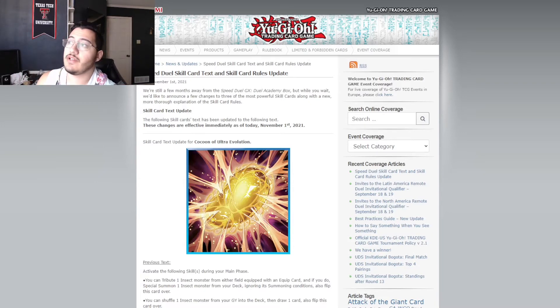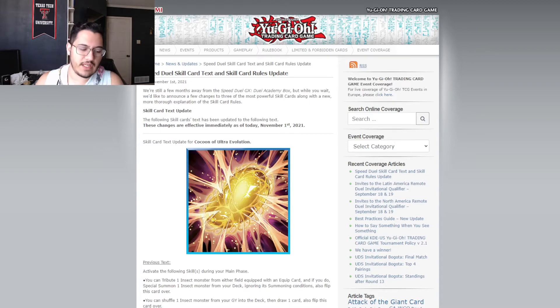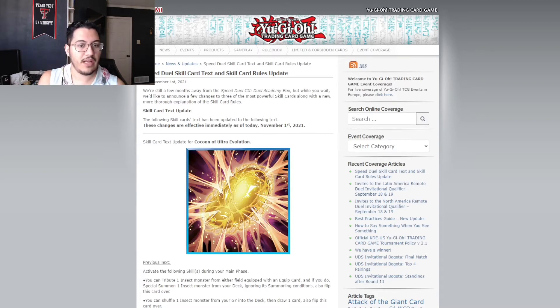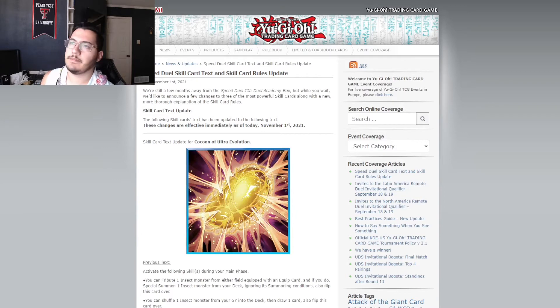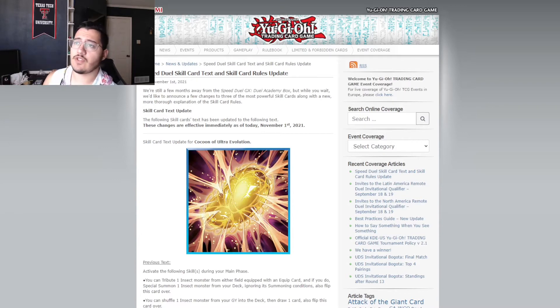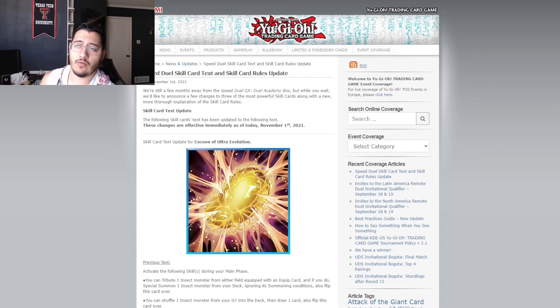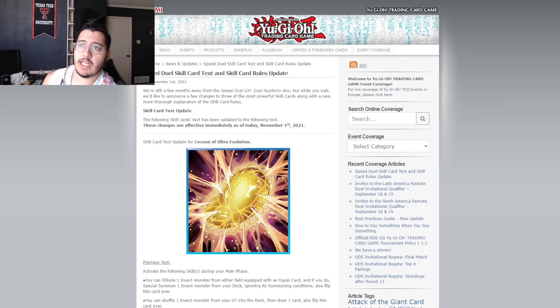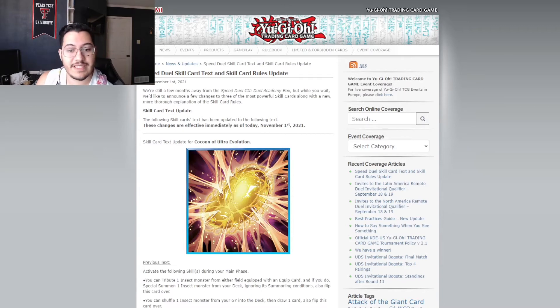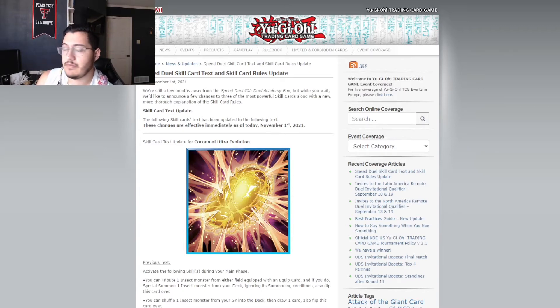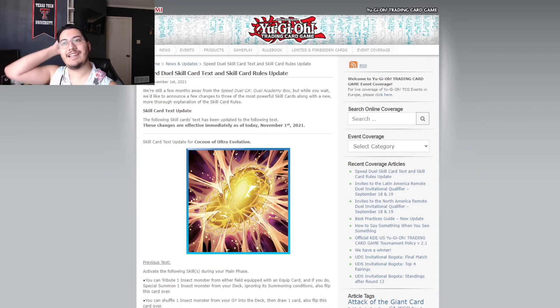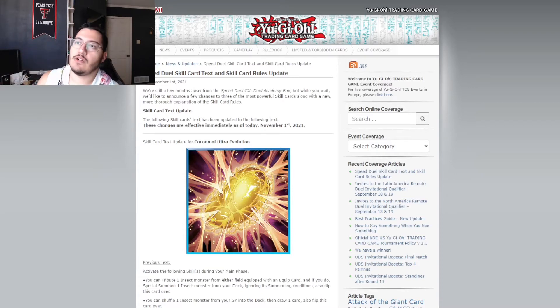Wow. We actually are using this Yu-Gi-Oh blog thing again, which they haven't used in quite a while. Speed Duel Skill Card Text and Skill Card Rules Update. November 1st, today. And, yeah. Let's get into it.